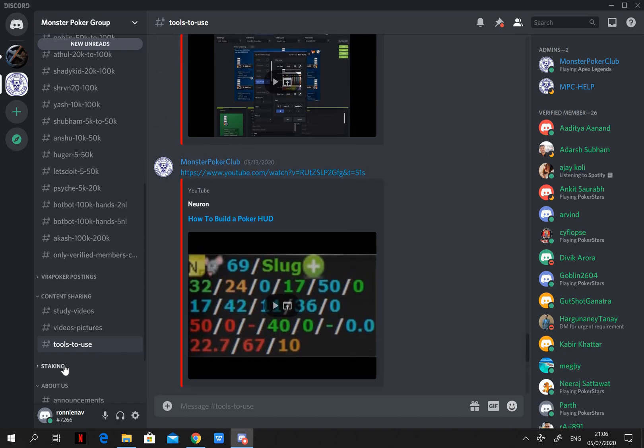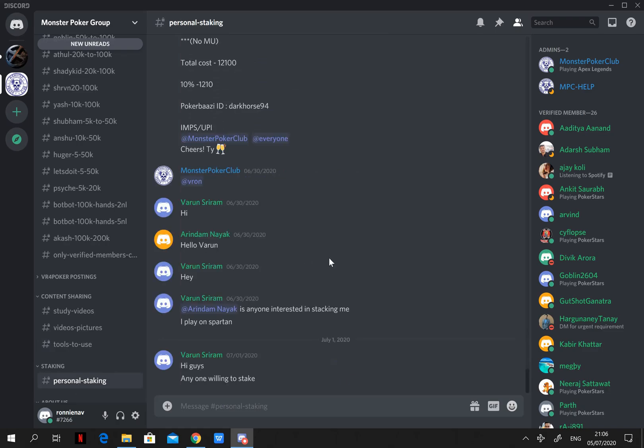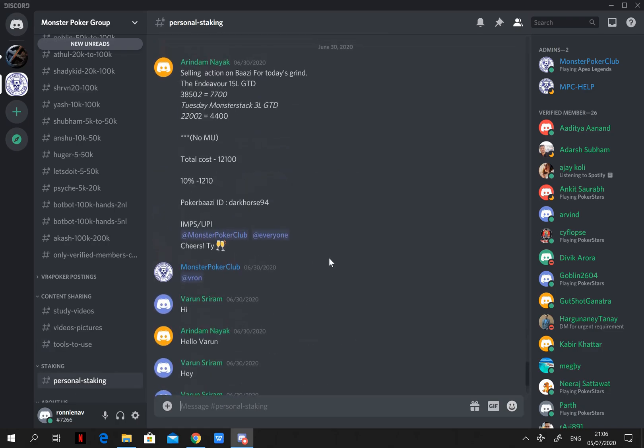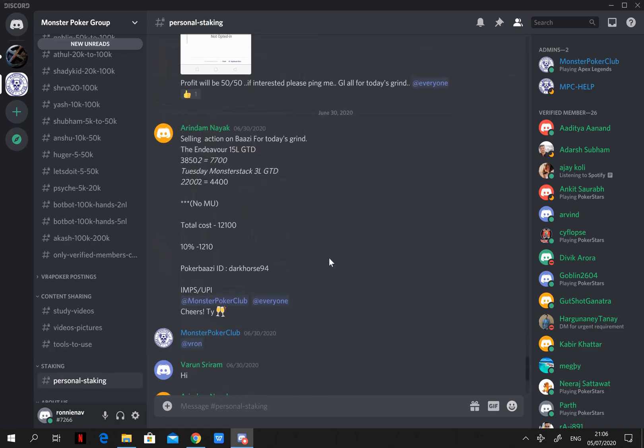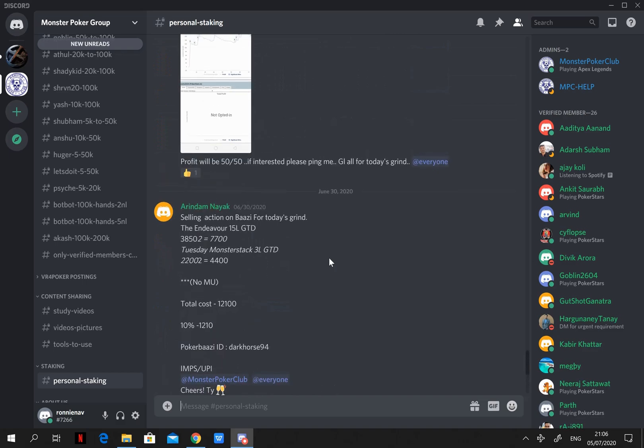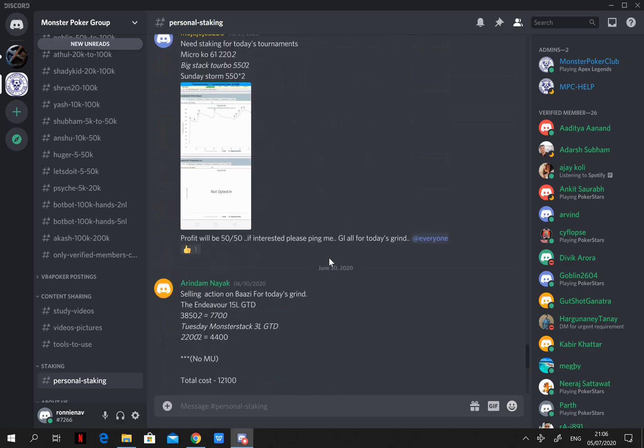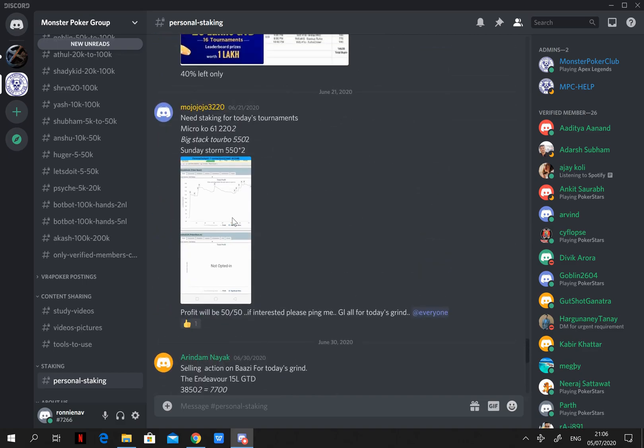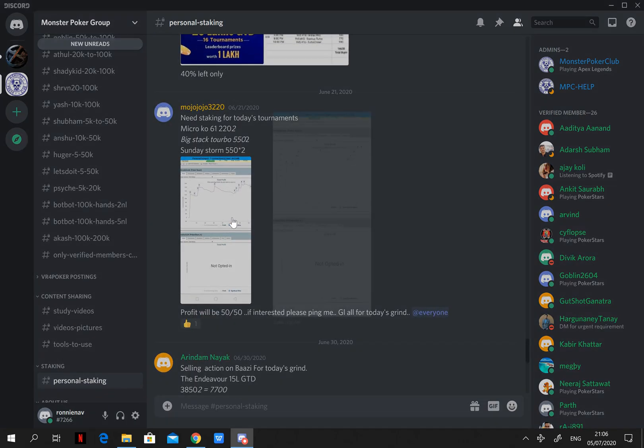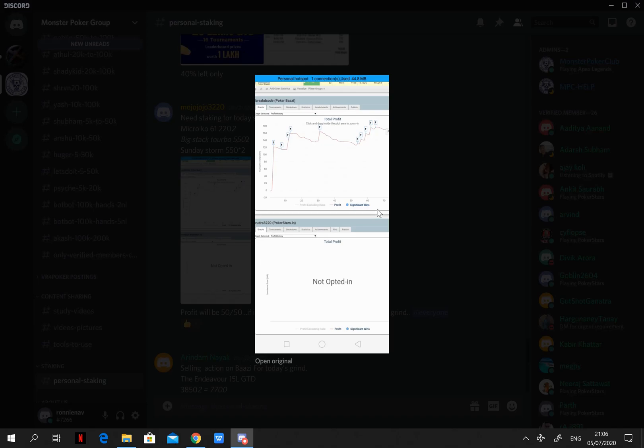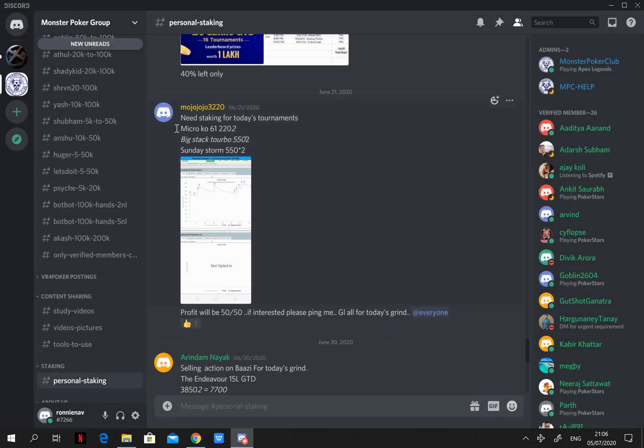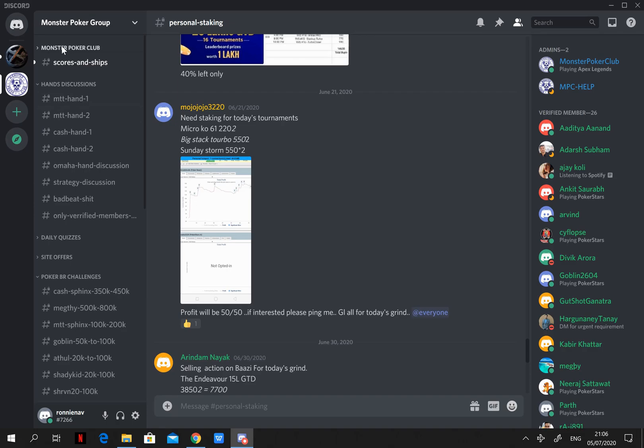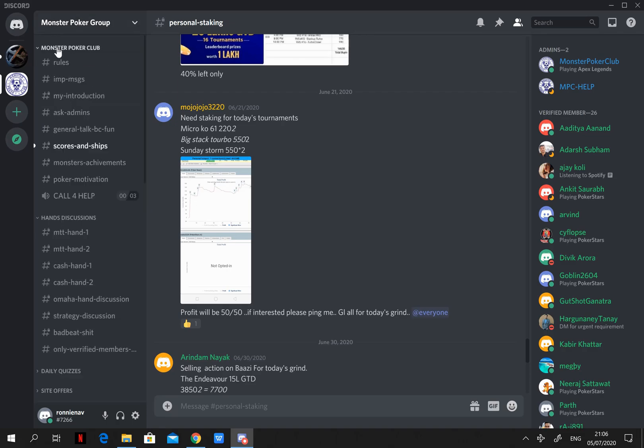Staking. For people who want staking for any of the upcoming tournaments, you can post your sharkscope graph along with the details of the tournaments you will play. And anyone from the community can stake each other in this. Or if you are an awesome player and you have the potential to win some of the big titles, even the club can stake you and help you in your journey.